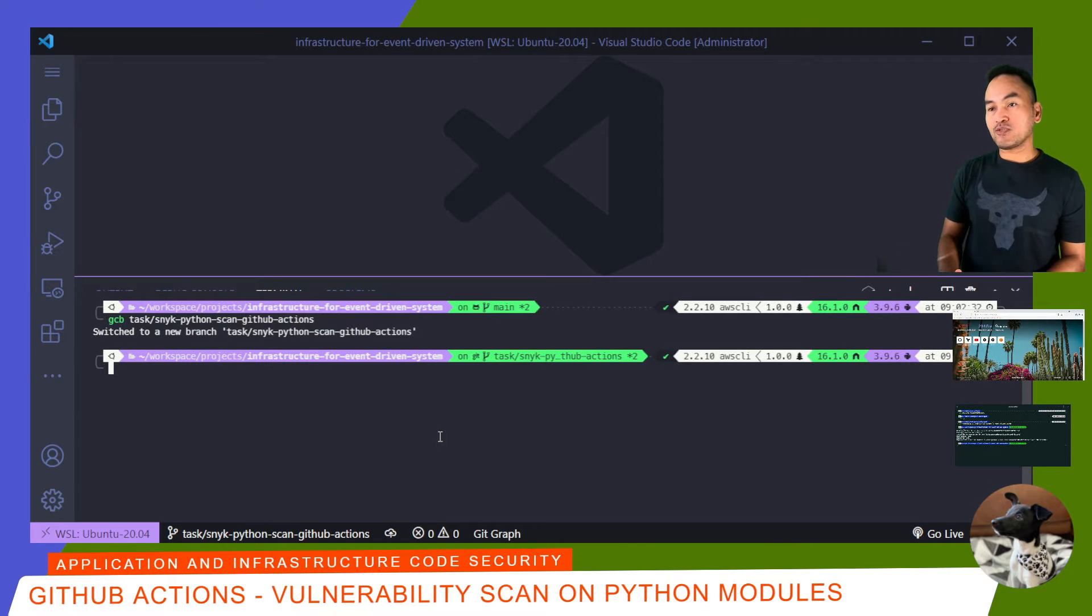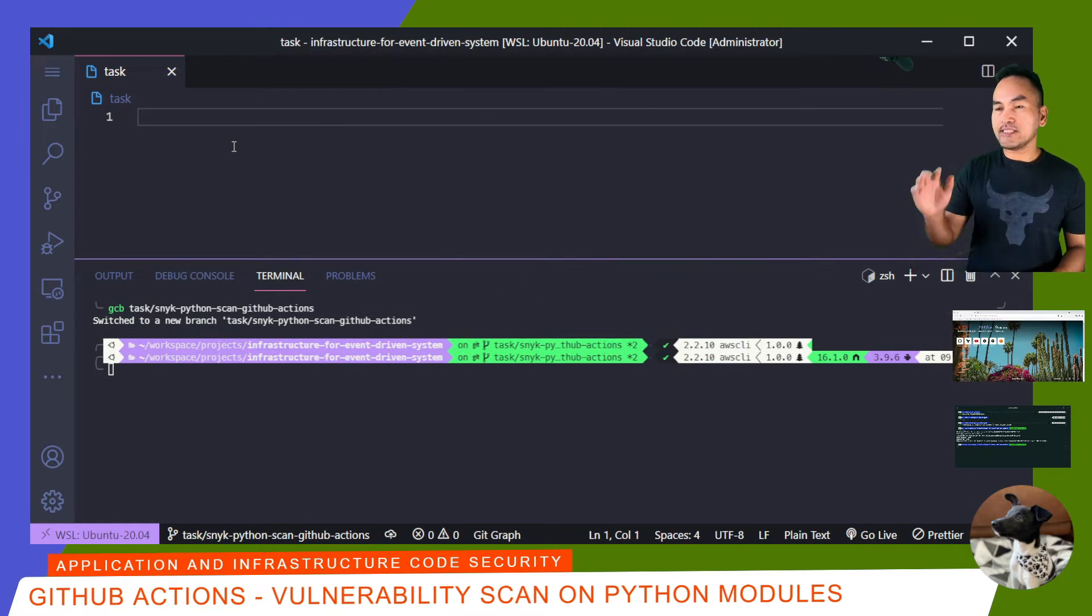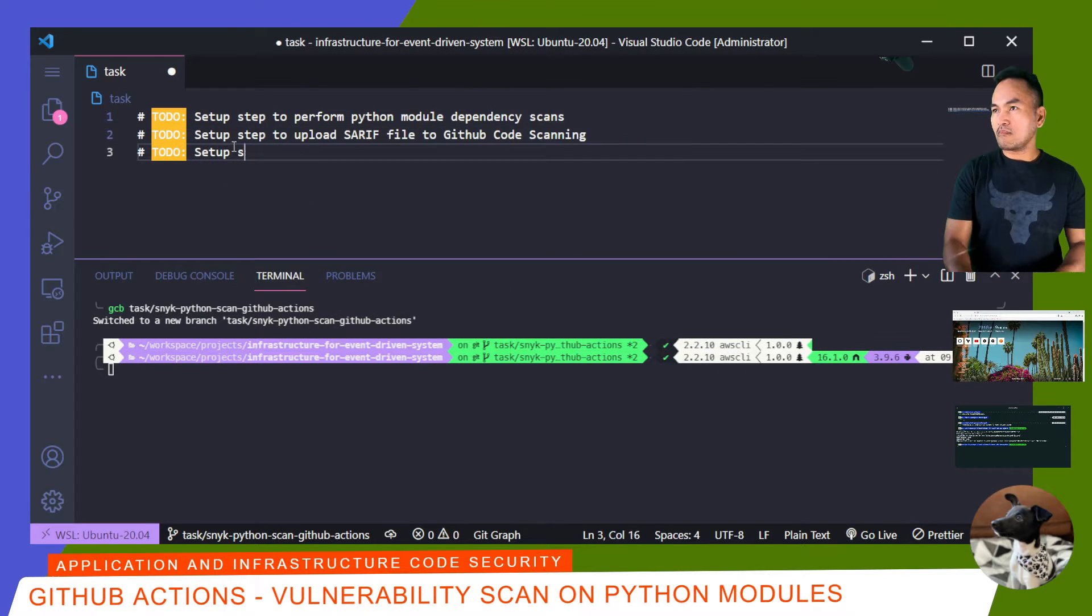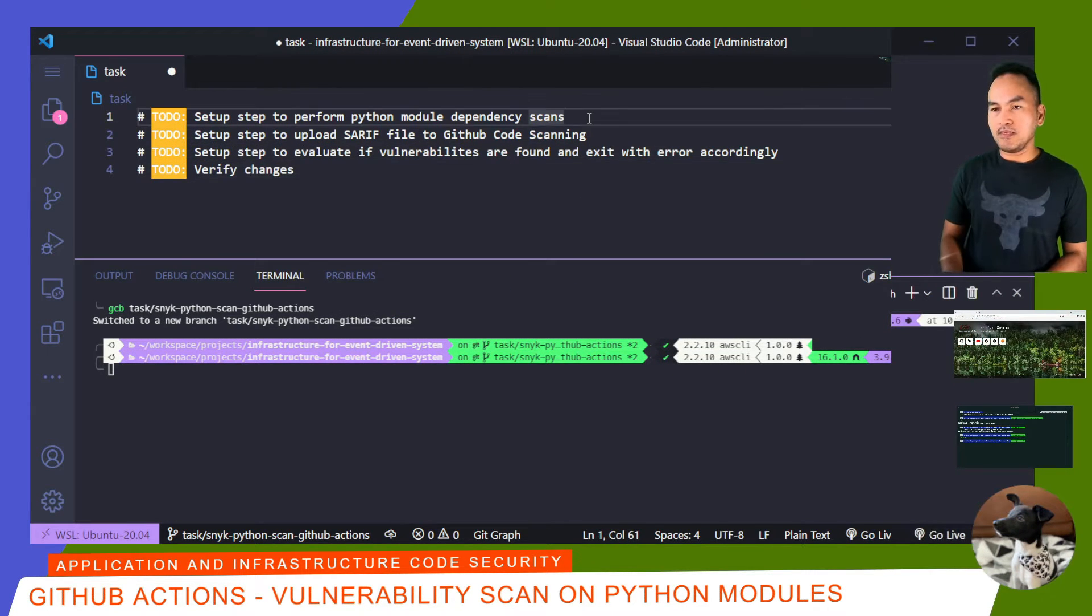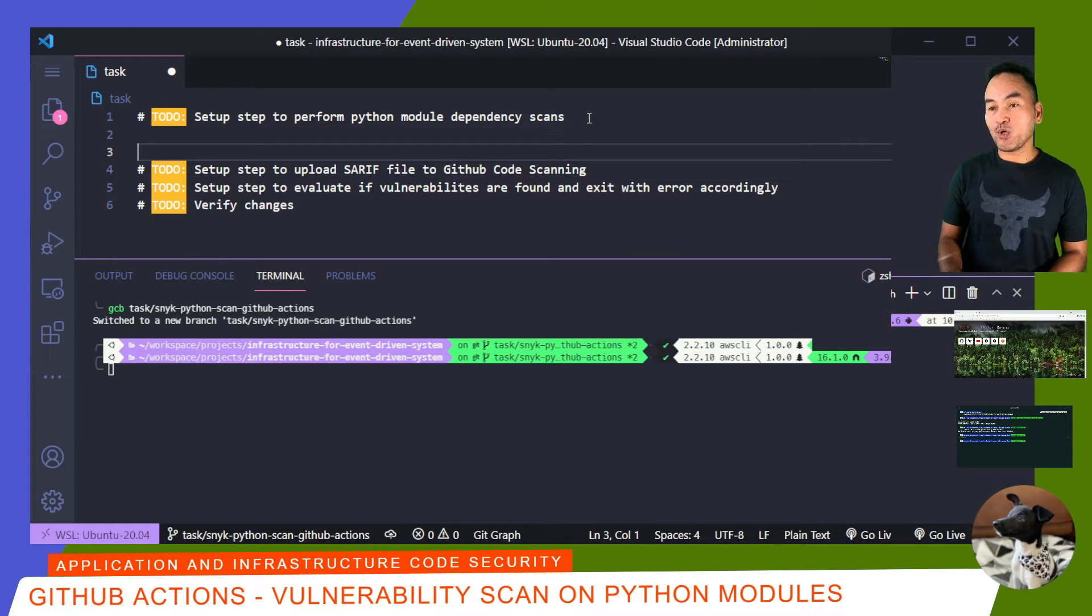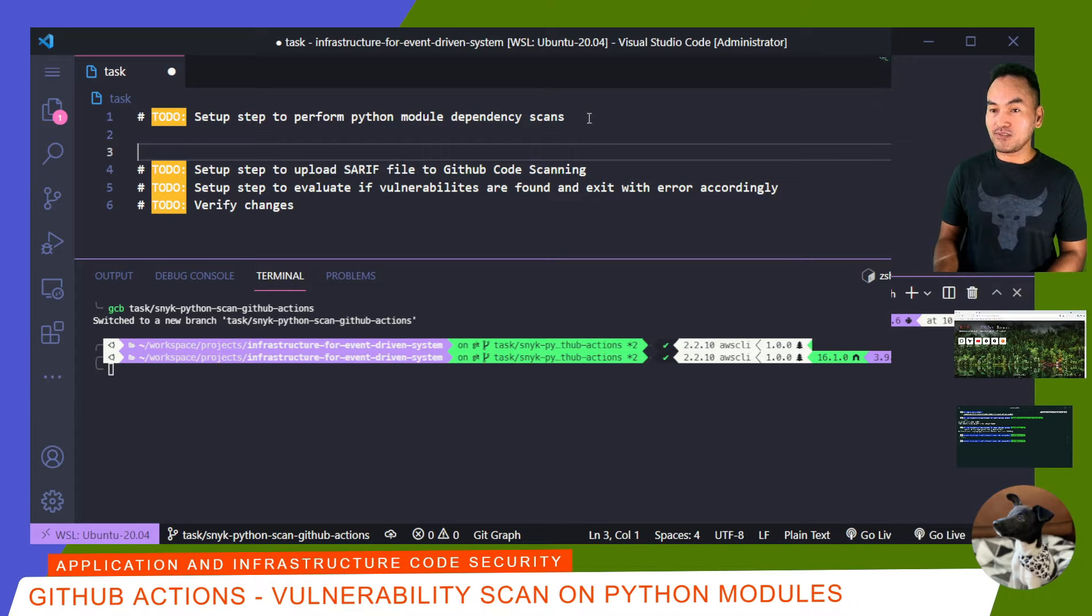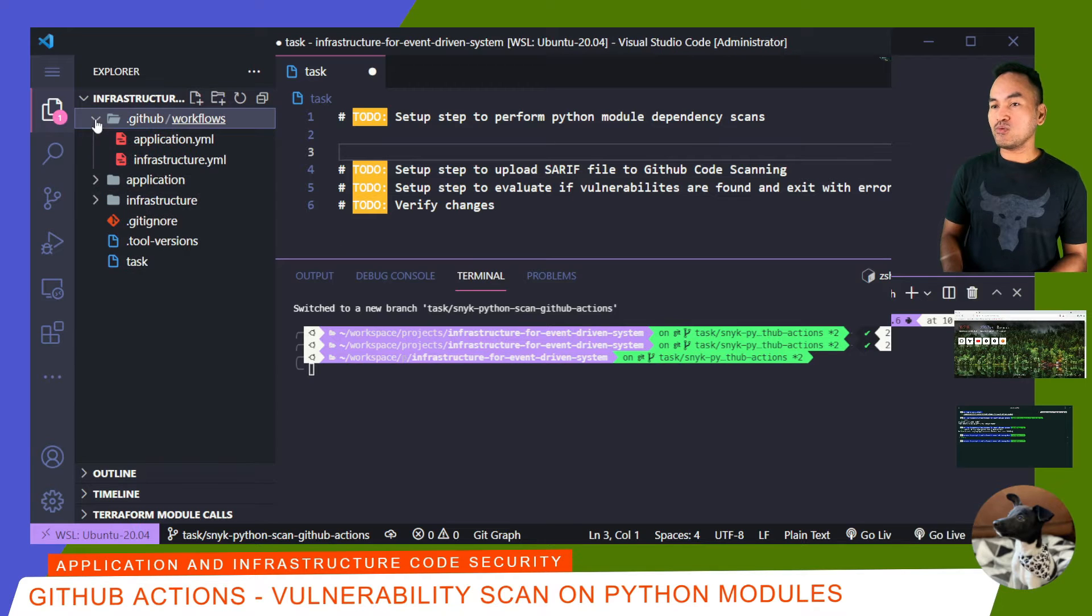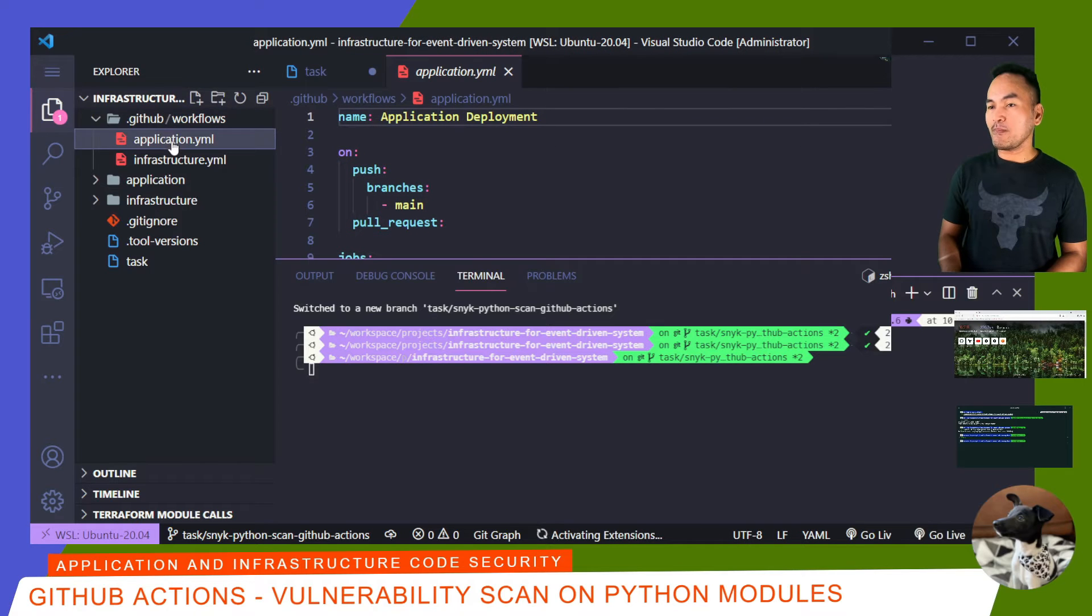And to have structure to what I'll be doing today, I'll list down all the tasks that I need to achieve. Now I'll start with the first task. This task involves setting up a step on my application deployment configuration file that I've set up for my GitHub Actions. On my Explorer, I'll navigate to GitHub Workflows folder and open the application.yaml file.